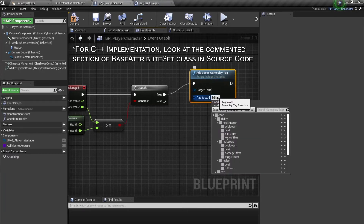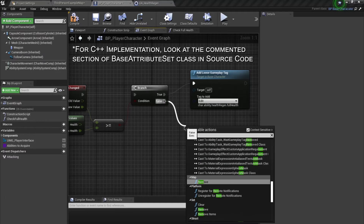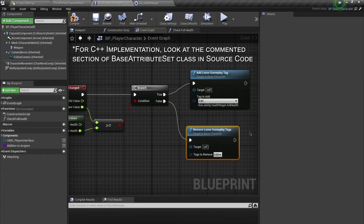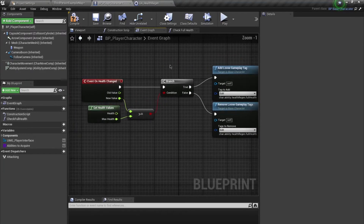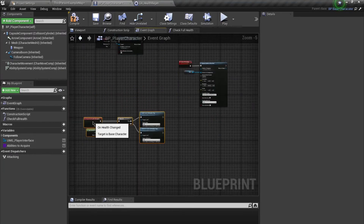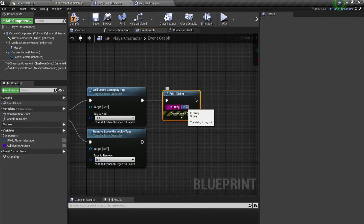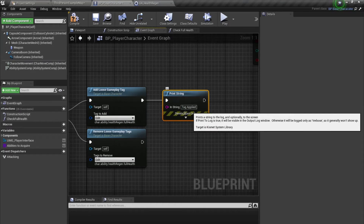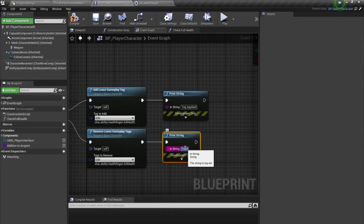The tag is going to be our 'FullHealth', and if it's not greater than or equal to, we're going to remove the loose gameplay tag — the tag being 'FullHealth'. Just to test this out, I'll add a print string saying 'Tag Applied' on the true branch and 'Tag Removed' on the false branch.